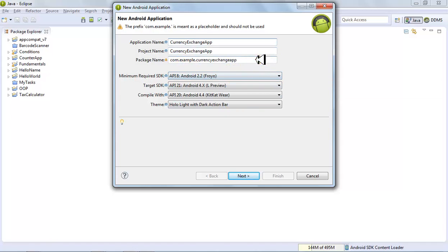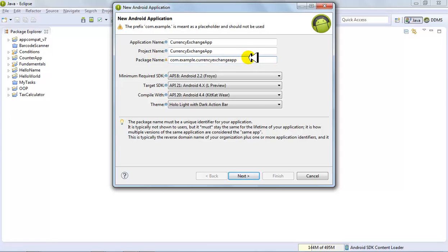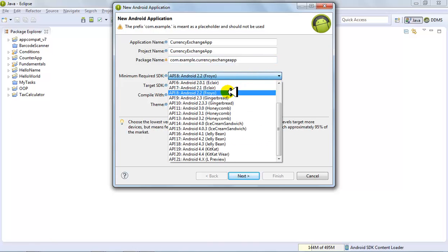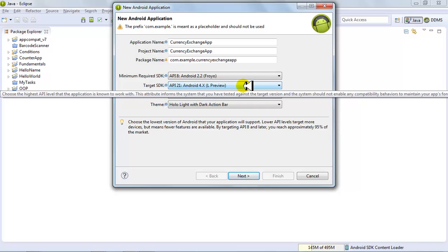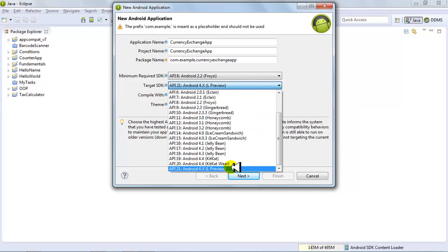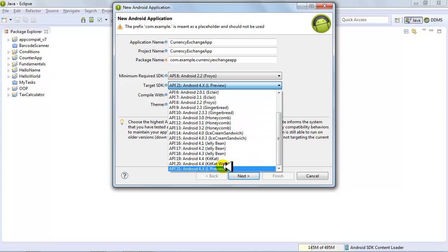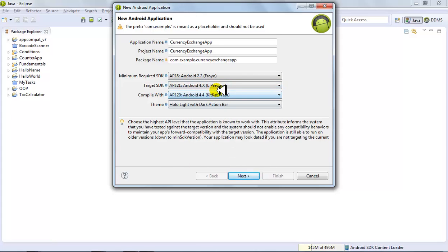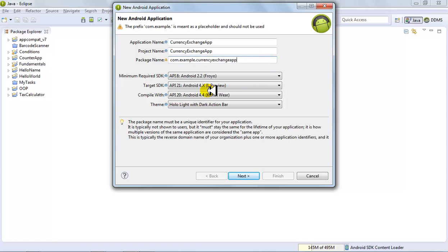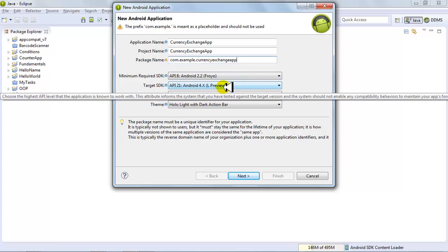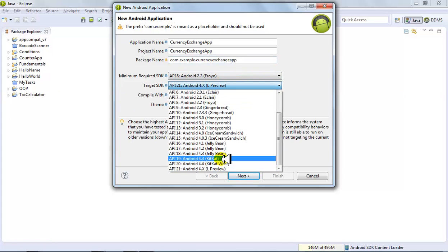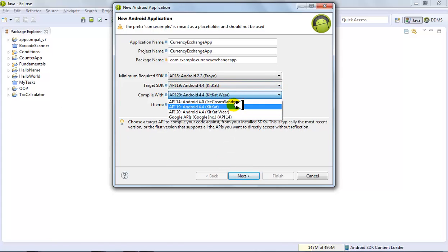This is basically your package name — inside this package your classes will go, your main activity class. This is the minimum version you'd like to support and this is the target version. I would suggest you avoid the Wear versions because the Wear versions have different EditText components. The text components, basically your text boxes, are all EditText components, so try to avoid 4.4 Wear.